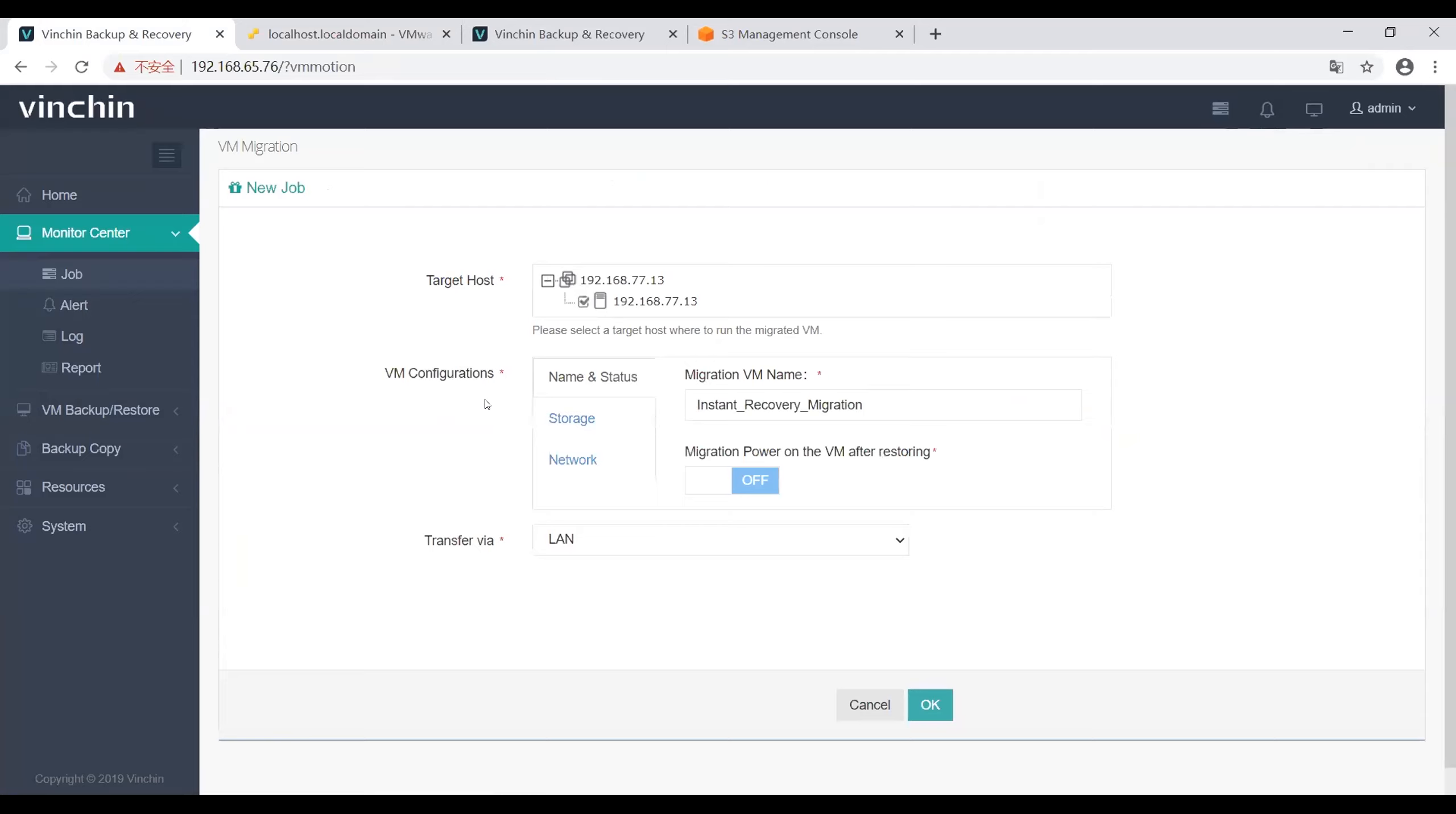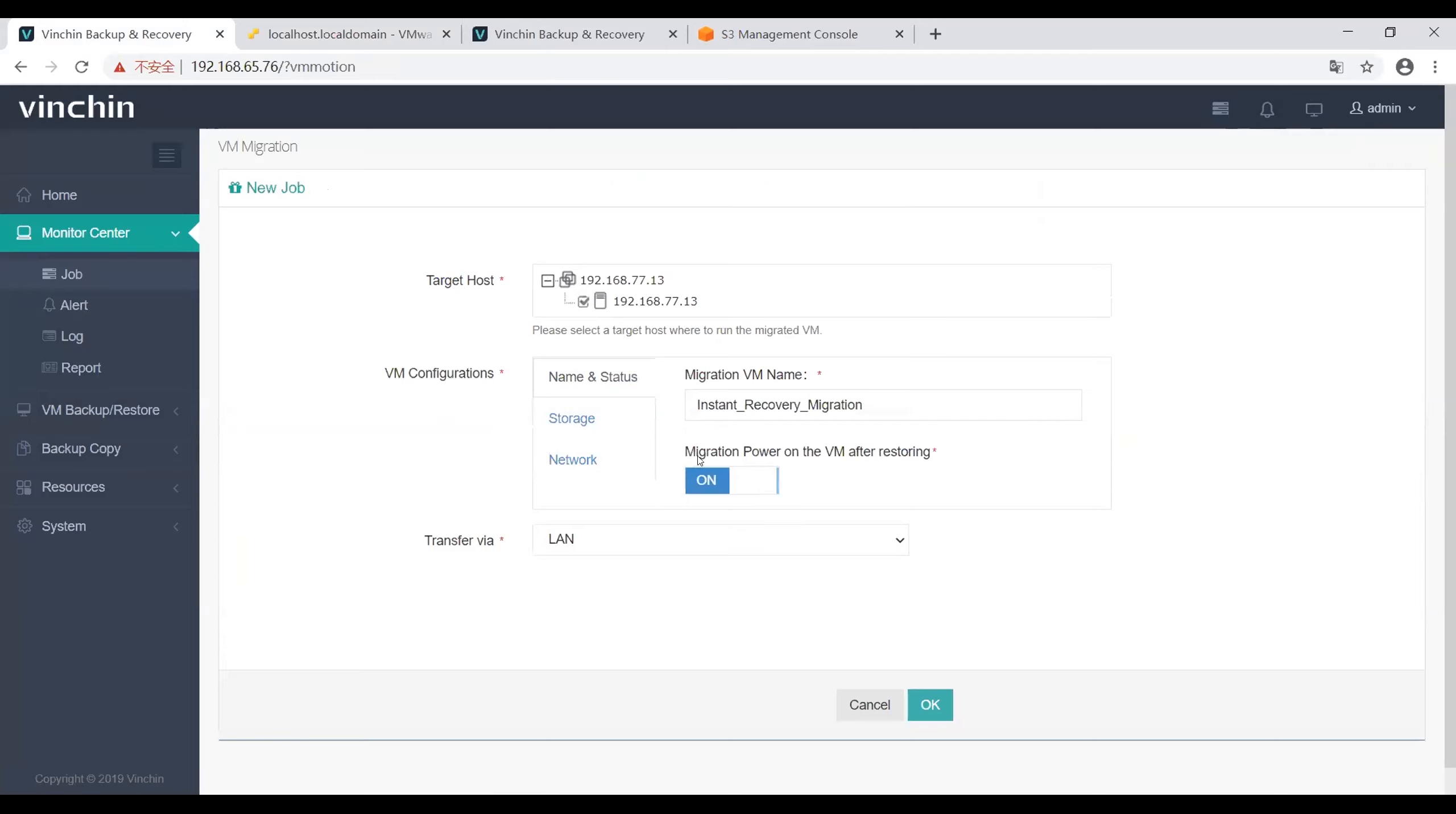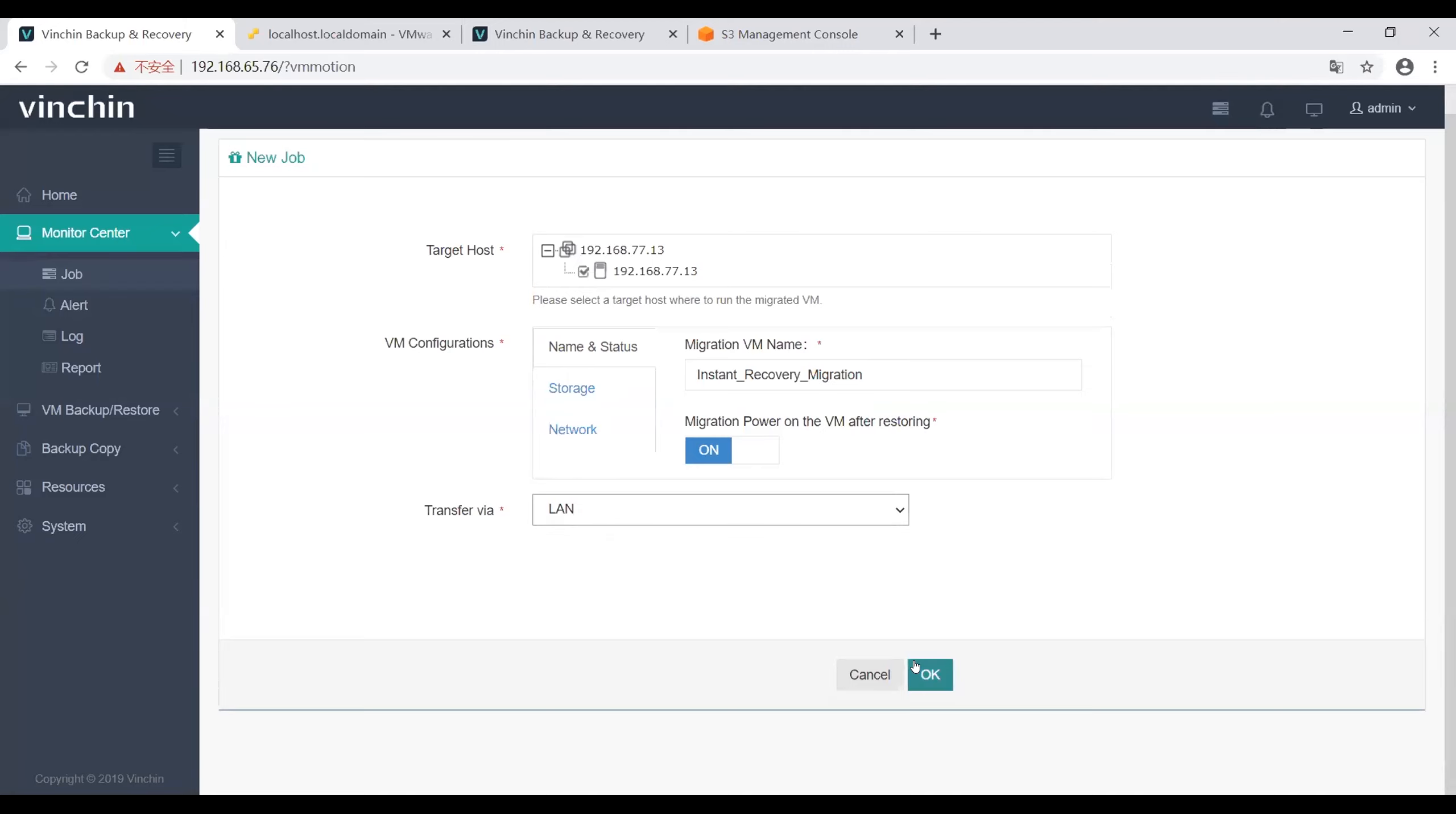Here I can configure the VM, its name, storage, and network. I will enable this feature to power on the VM after restoring. And here is the transformation network. Click OK.